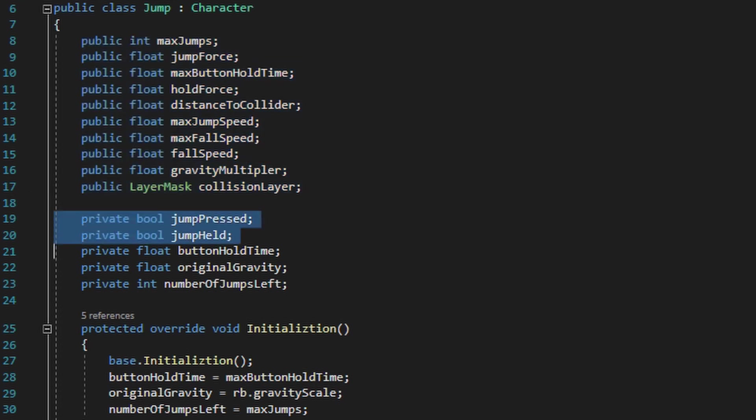Underneath the public variables we have a few private variables. The first two private variables are going to be jump pressed and jump held, and the reason we have these variables is because the update method is really good at checking for input detection but it's not very good at handling physics calculations. I want to check for input through the update method and then feed the results of the input to the fixed update method.